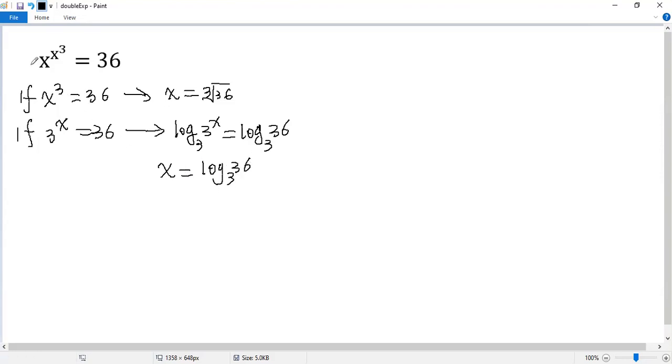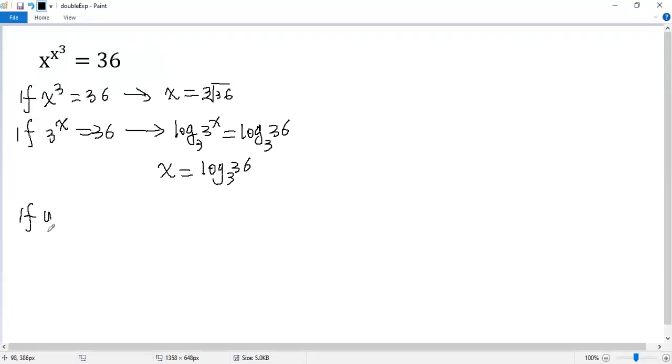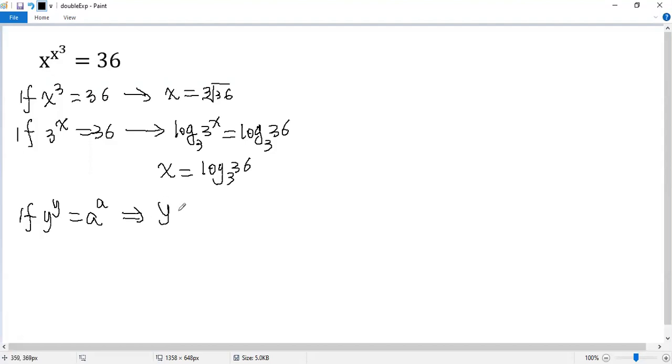But how can we solve this one? Oh wait, we have an idea. We know if y to the power of y equals a to the power of a, y is a variable, then we know y equals a.